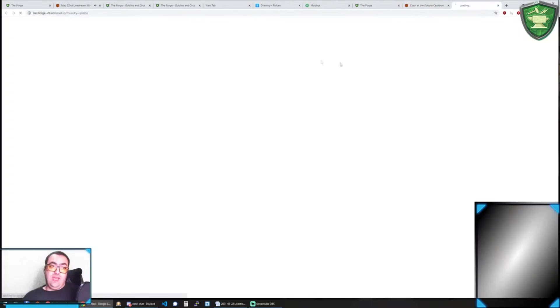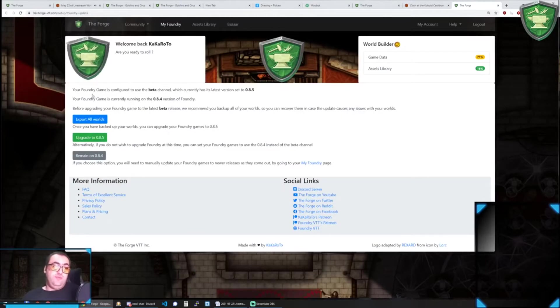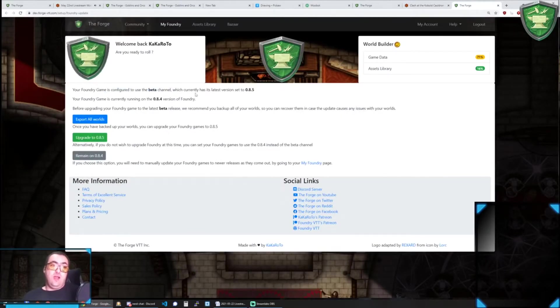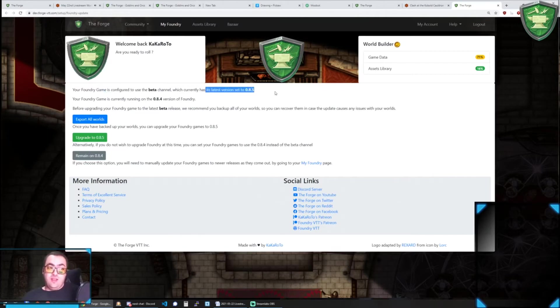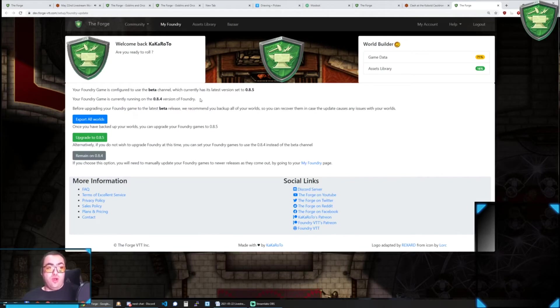If you click here to proceed, you get this page that tells you that you are configured to be on the beta channel. This is the latest release, 0.8.5, but you are currently on 0.8.4.